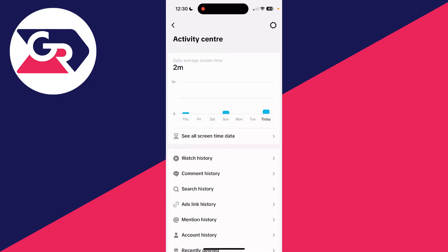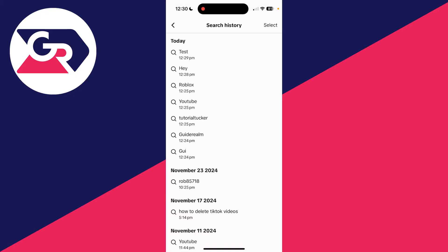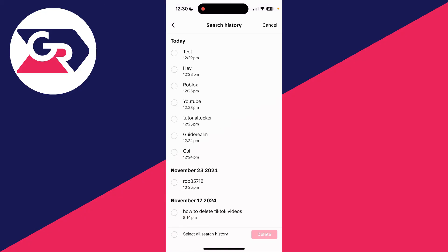In here you can click search history. Head to the top right and press select, and you can start selecting the results you want to delete. You can then press delete in the bottom right, or you can select it all in the bottom left and then press delete all.